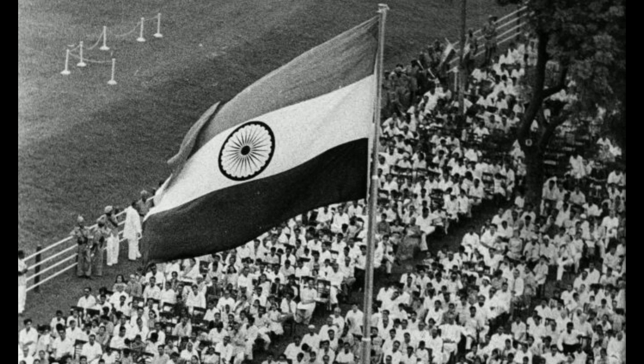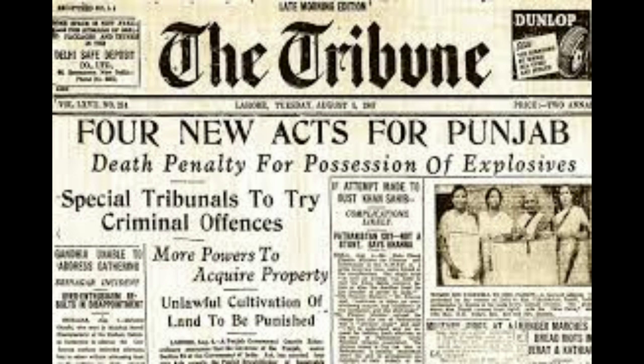Intellectuals such as Rabindranath Tagore, Subramania Bharati, and Bankim Chandra Chattopadhyay spread patriotic awareness. Female leaders like Sarojini Naidu, Prithalata Watadar, and Kasturba Gandhi promoted the emancipation of Indian women and their participation in the freedom struggle. Few leaders followed a more violent approach.